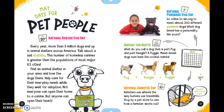May Days for Pet People. National Rescue Dog Day is May 20th. Every year, more than 3 million dogs end up in animal shelters across the world. This number of homeless canines is greater than the populations of most major U.S. cities. Find an animal shelter in your area and love the dogs there. Help care for their everyday needs while they wait for adoption. Not everyone can open their home to a canine, but anyone can open their heart.